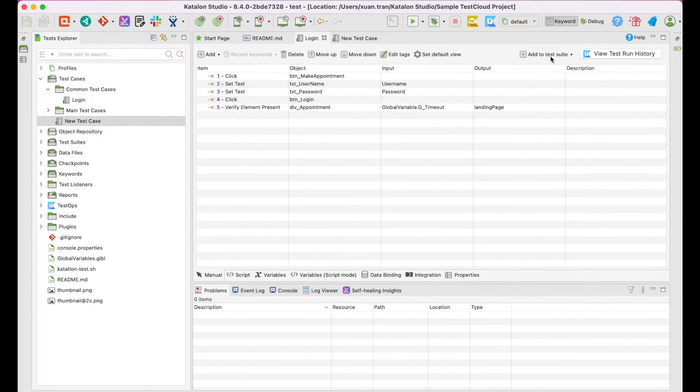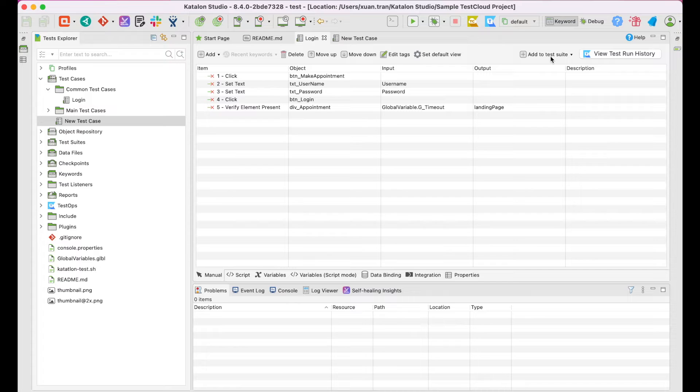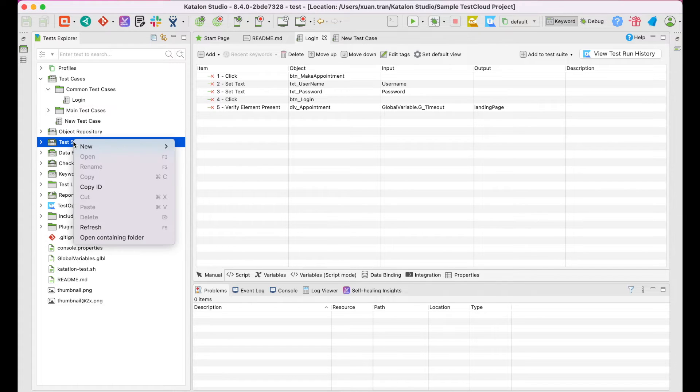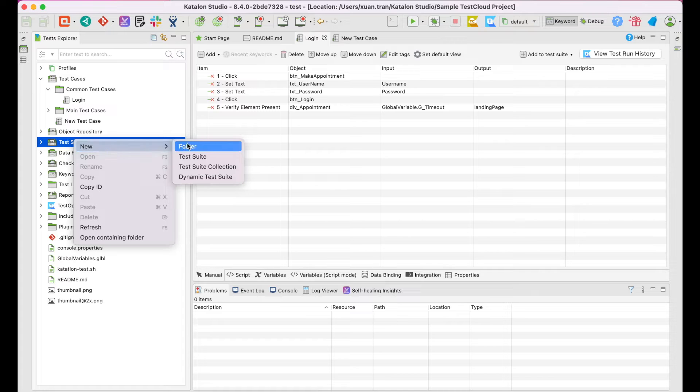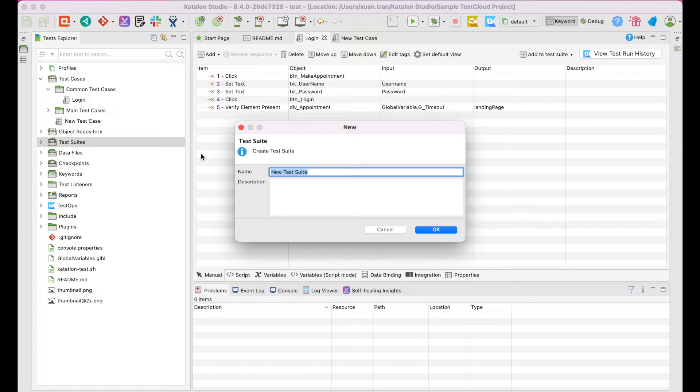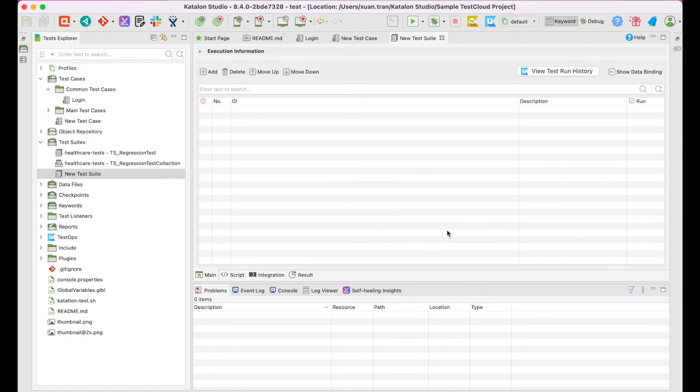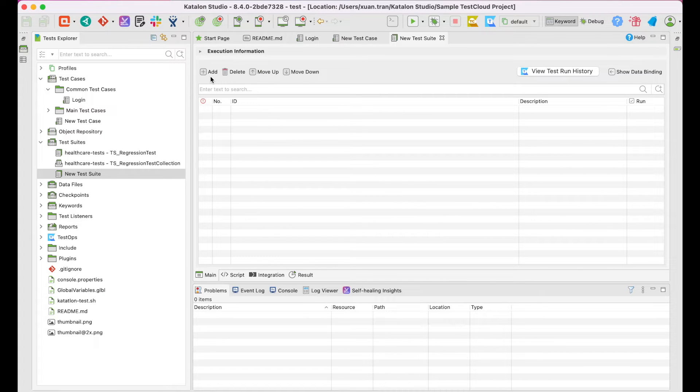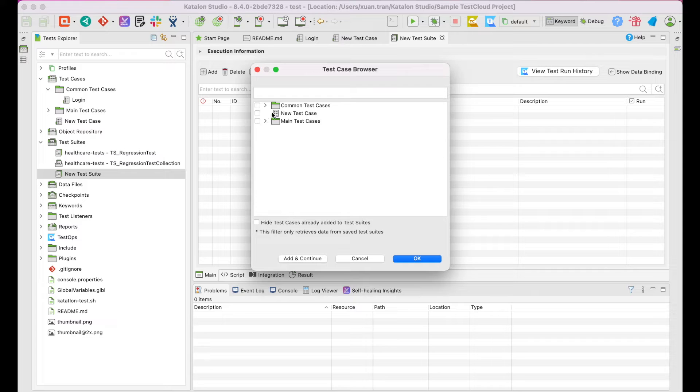Alright, after having your test case ready, let's add them to a test suite. Right-click on the TestSuite folder, choose New and TestSuite. Give it a name and description. Click OK. In this test suite, continue to click Add and choose your test cases.